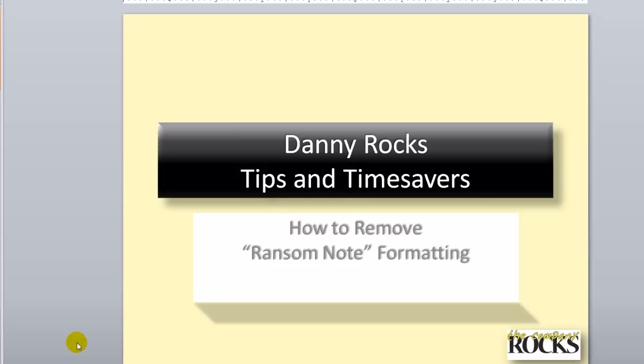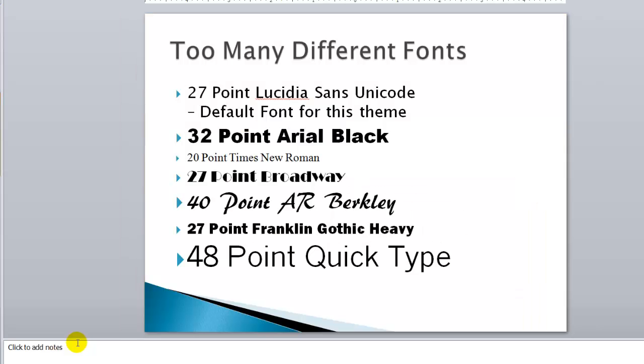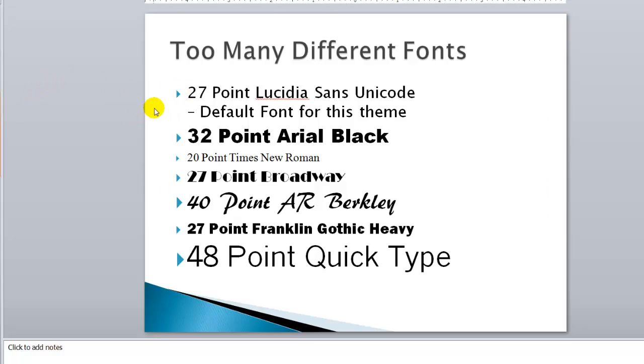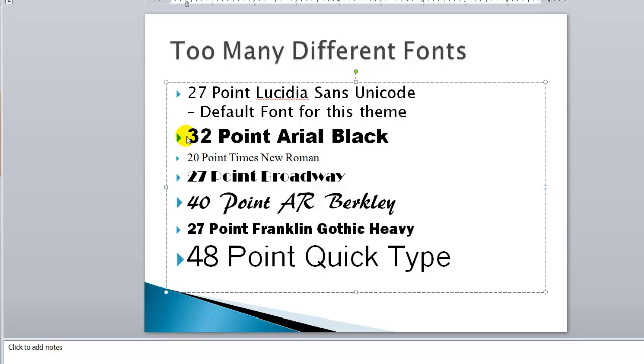It contains what I, Danny, affectionately call ransom note formatting. Here is the file that my client sent me, and you can see this truly does look like a ransom note. Too many different font families and too many different font sizes.